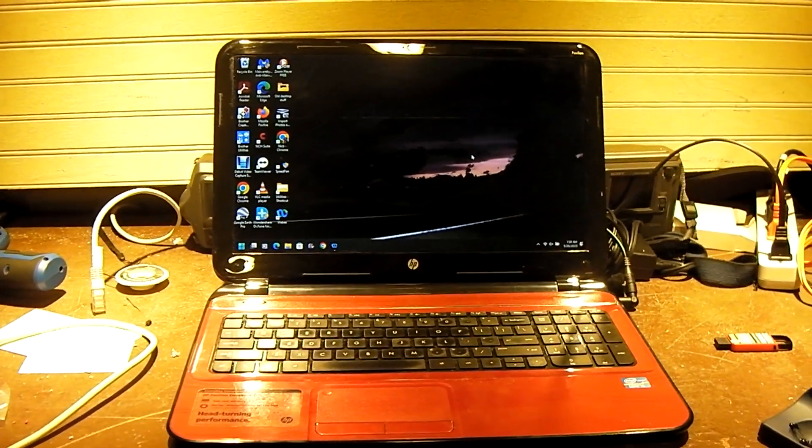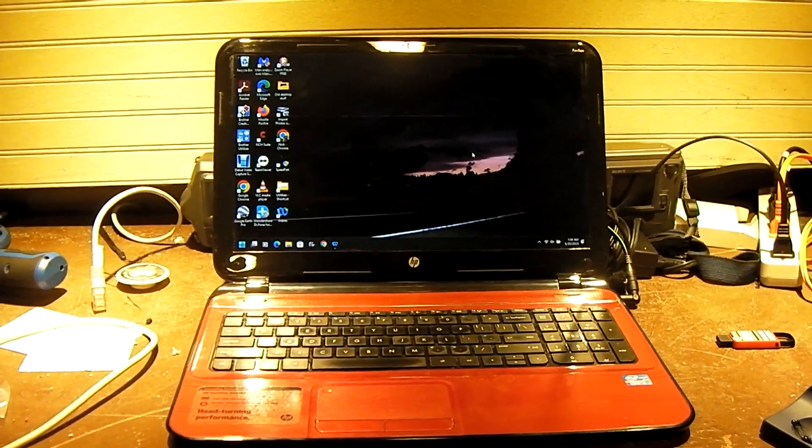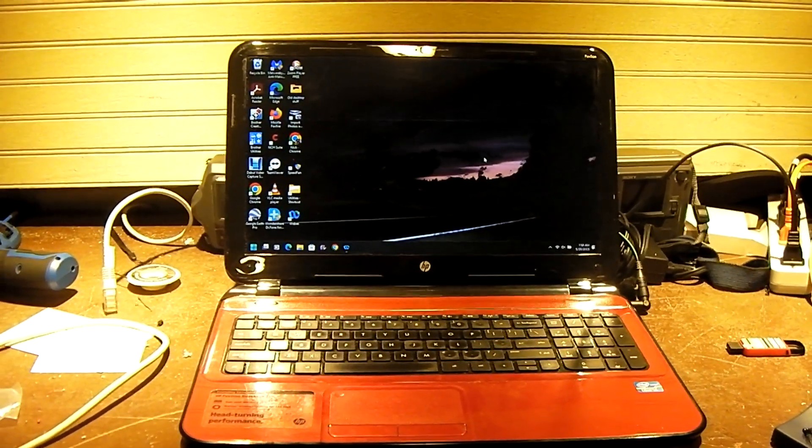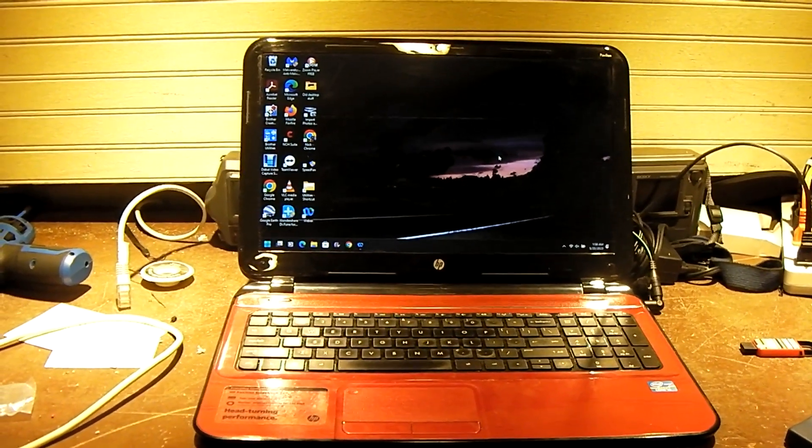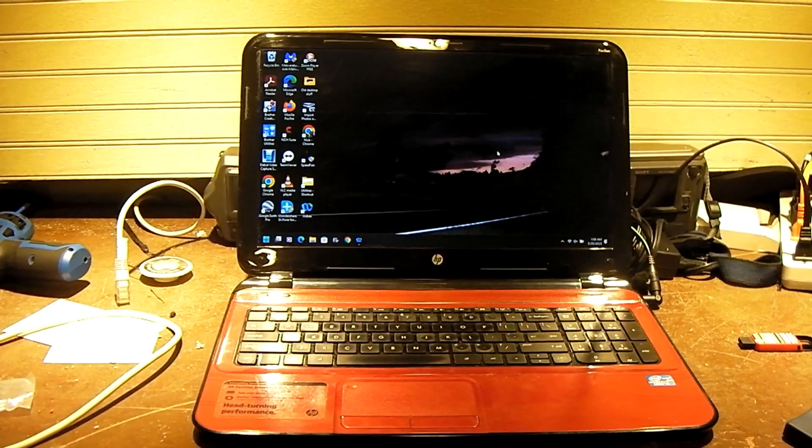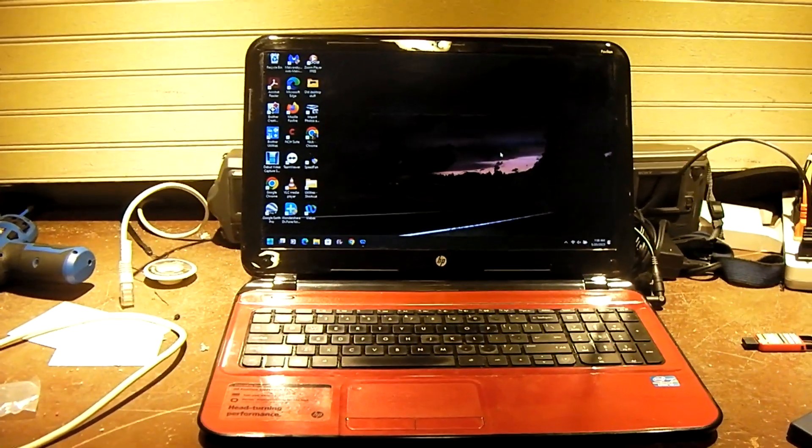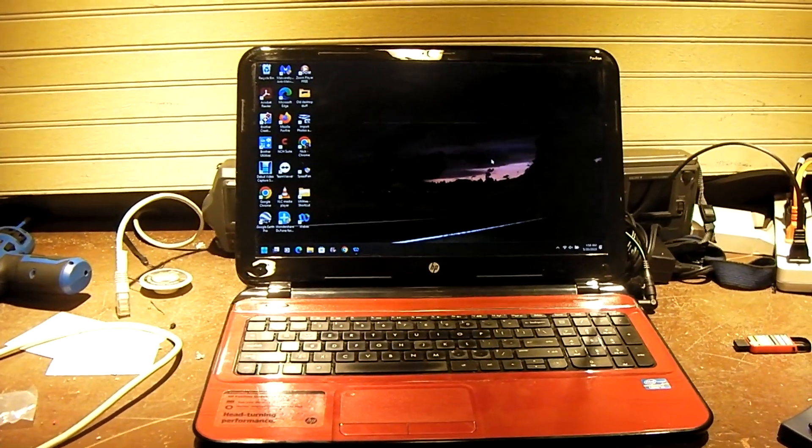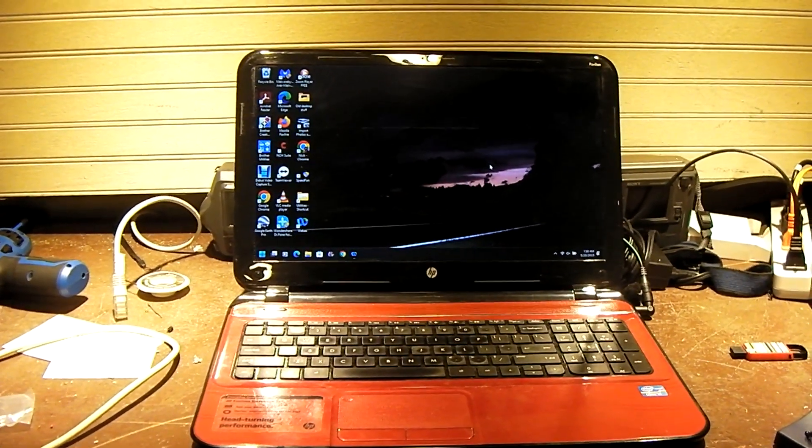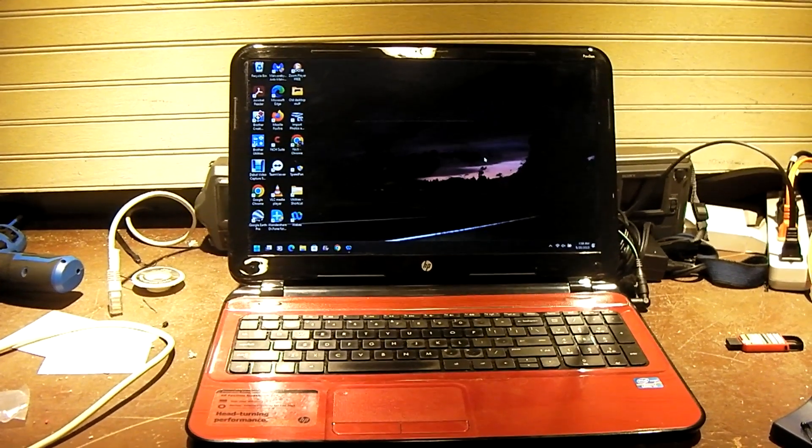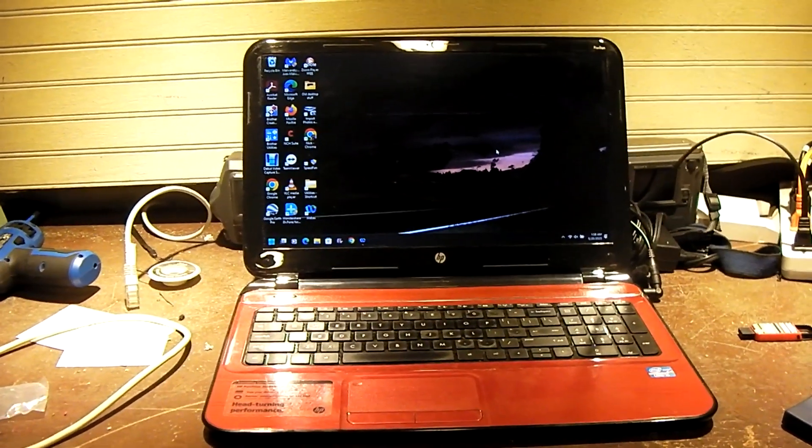Now, mind you, this is not a clean install. This is an upgrade install over the existing Windows 10. So if it was a clean install, it probably would be even faster. Hope y'all enjoying this video. Thanks for watching.